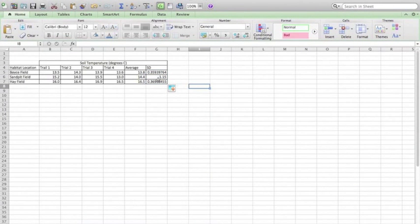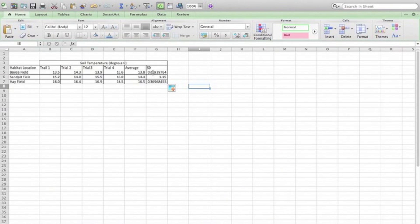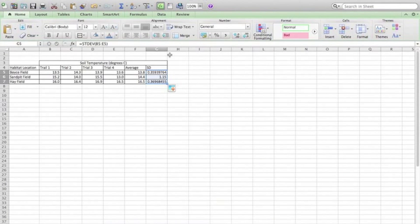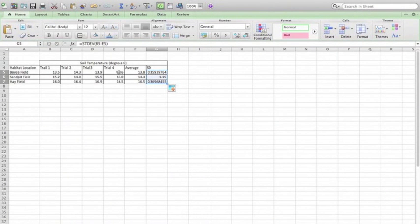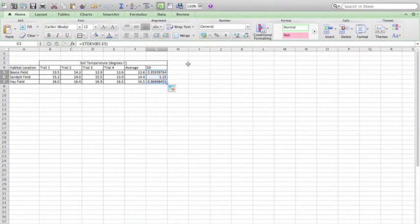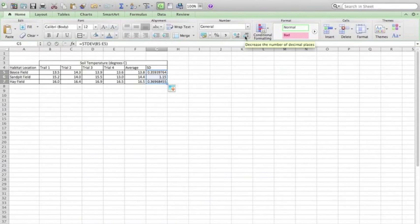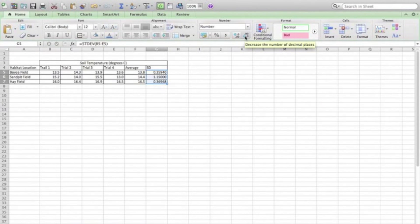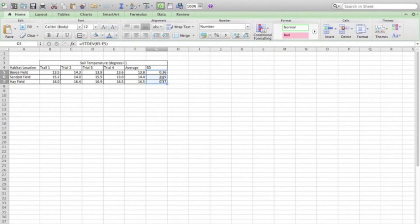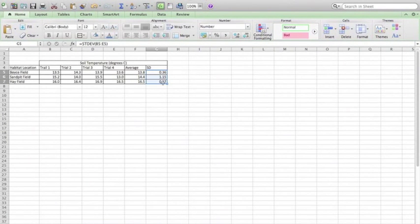Now I don't like how I have different levels of precision for my standard deviation than I do for the rest of the data, and so I am going to make sure that I have the same number of significant figures or significant digits here. In this case, for each of these, I have three significant figures, and so I am going to maintain that same level. I am going to decrease the number of decimal places so that I have three significant figures: one point one five, zero point three six, and zero point three seven.